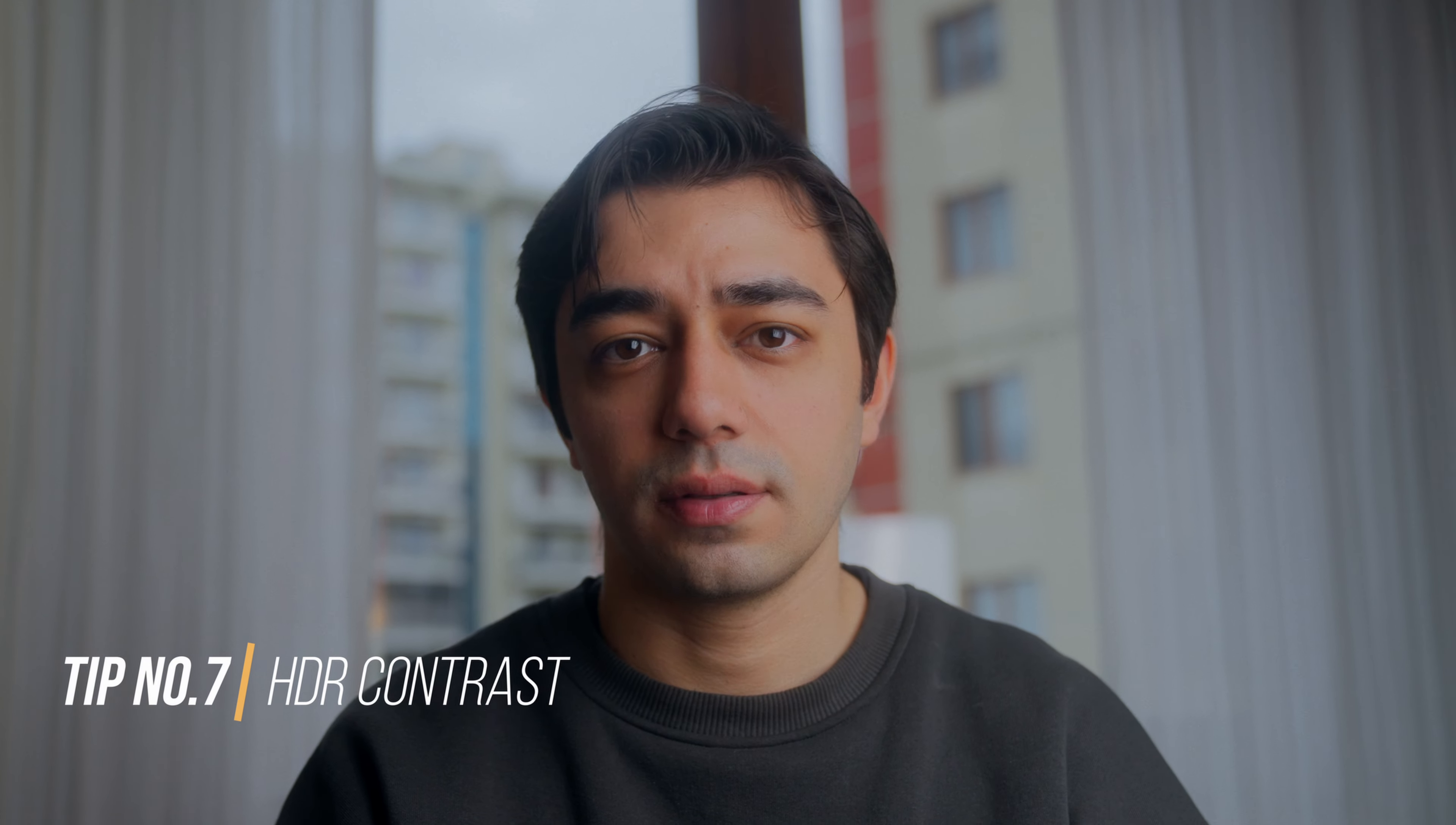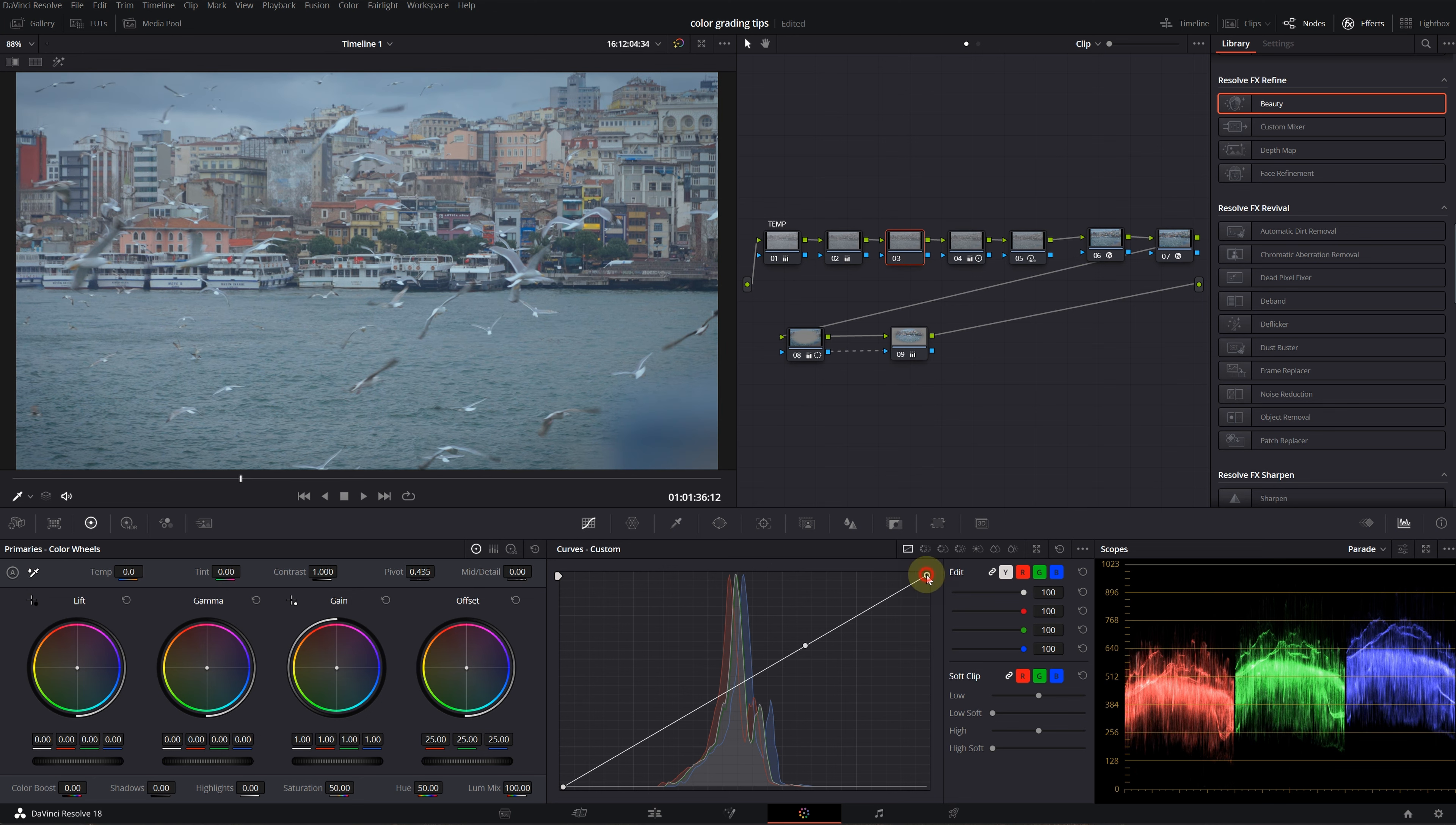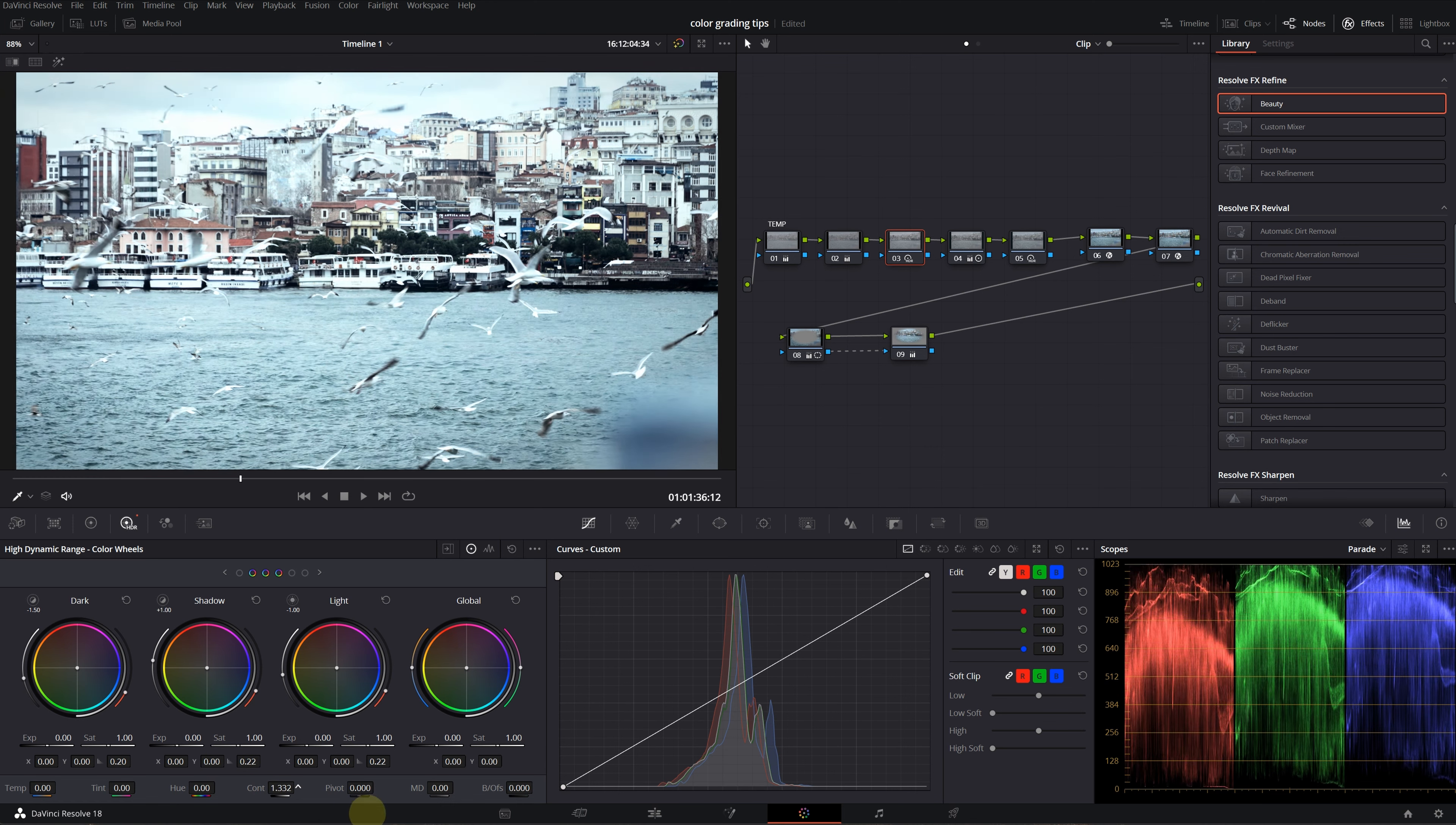Tip number seven is the difference between primary and HDR contrast settings. Let's look at how to get contrast in different ways. First we have primary contrast—I'll increase it and get a version to compare. Let's reset this node. Secondly, we can create an S curve to increase contrast. Let's take a look at the HDR version—first I'll change my color space info quickly, then increase the contrast value.